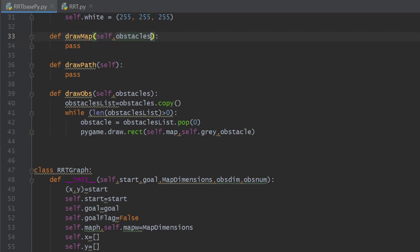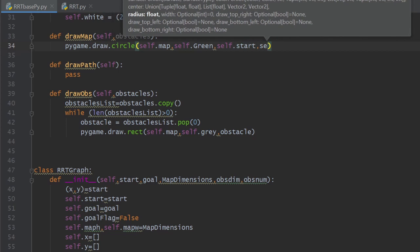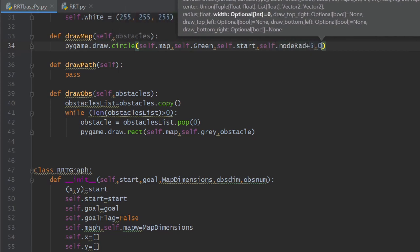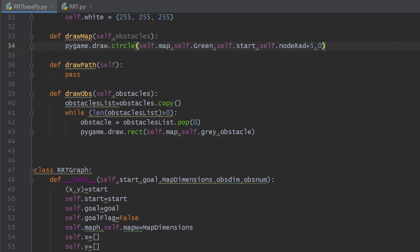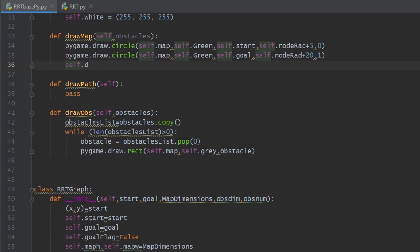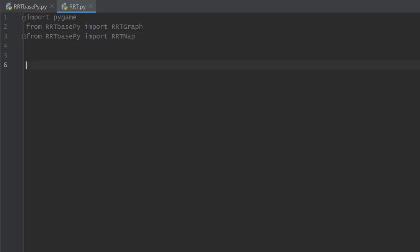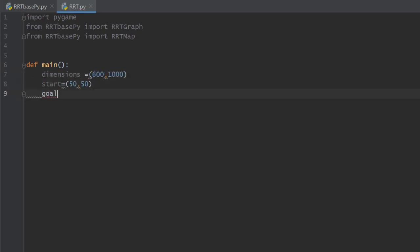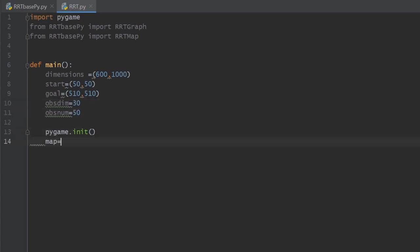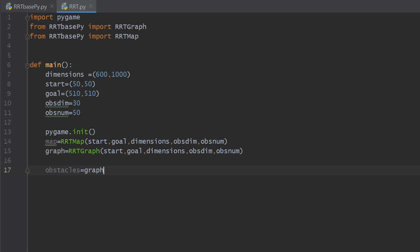To draw the obstacles we go back to RRTMap and define draw_obs, which takes the obstacles as input and copies them to a temporary variable. Inside a while loop, we pop each obstacle from the list and draw it on the screen using pygame.draw.rect, providing the map surface, the color gray, and the obstacle. We keep popping until the list is empty. The draw_map method then draws the start and goal as circles, passing the map, color, coordinates, and radius as arguments. A solid circle with radius zero thickness is drawn for the start, and a wider empty circle with thickness one for the goal. After this, obstacles are drawn as well.